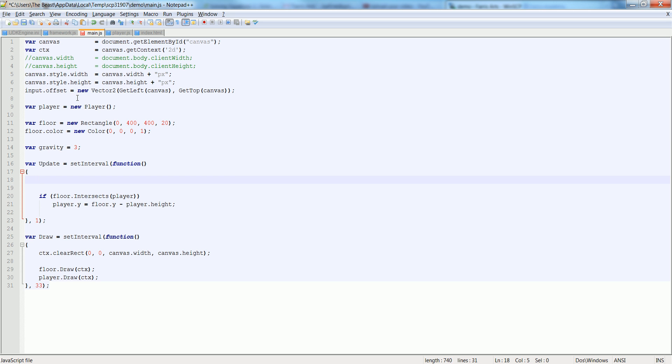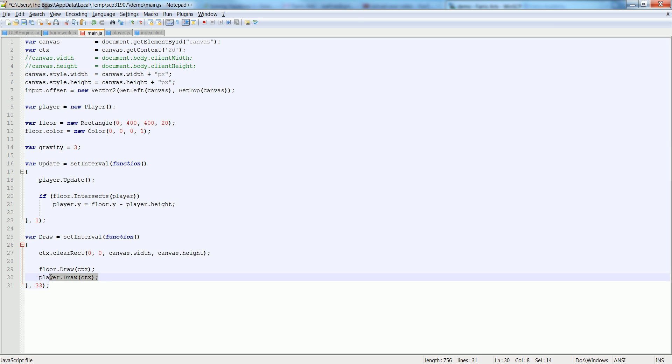And down here in the update, let's say player.update. And let's down here instead of... well, this pretty much works, player.draw, that works because we just made that function anyways.